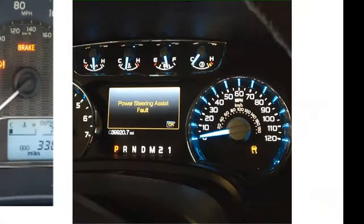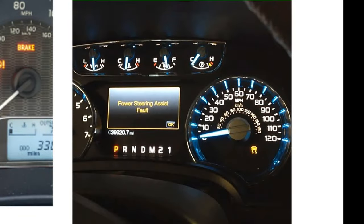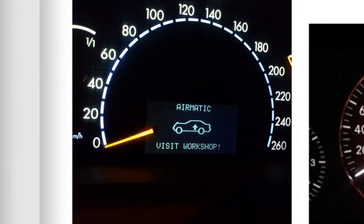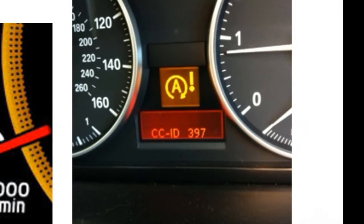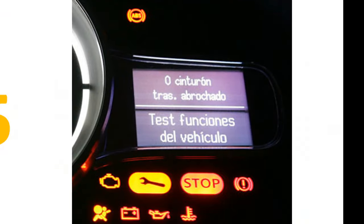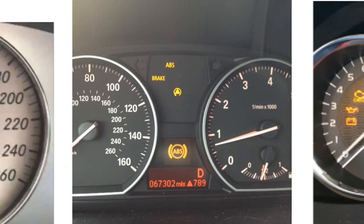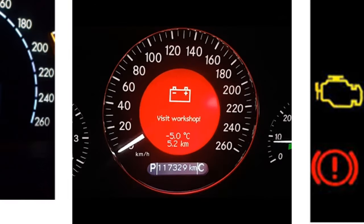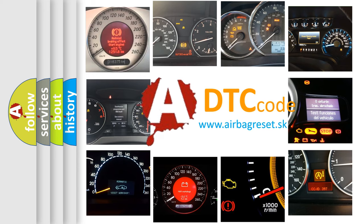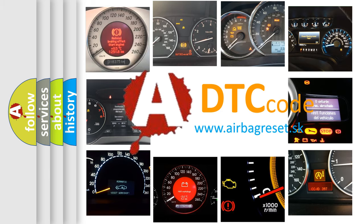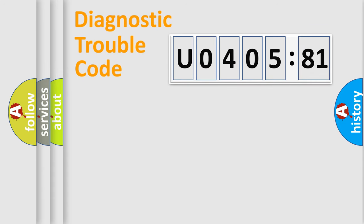Welcome to this video. Are you interested in why your vehicle diagnosis displays U040581? How is the error code interpreted by the vehicle? What does U040581 mean, or how to correct this fault? Today we will find answers to these questions together. Let's do this.